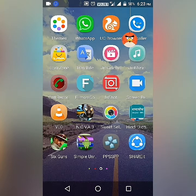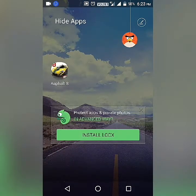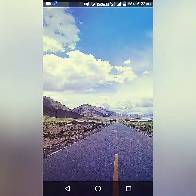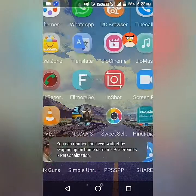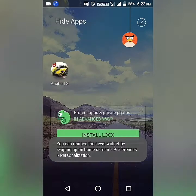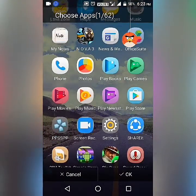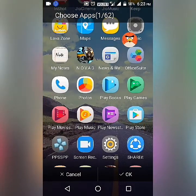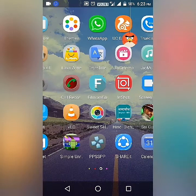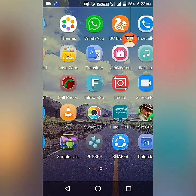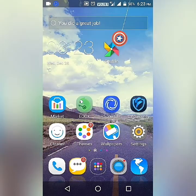Now I want to hide another app — Nova 3. I will pinch up again and enter my password, 1-2-3-4. I'll select Nova 3 and click OK. As you can see, Nova 3 is also removed from the app list and is now in the hidden apps section.